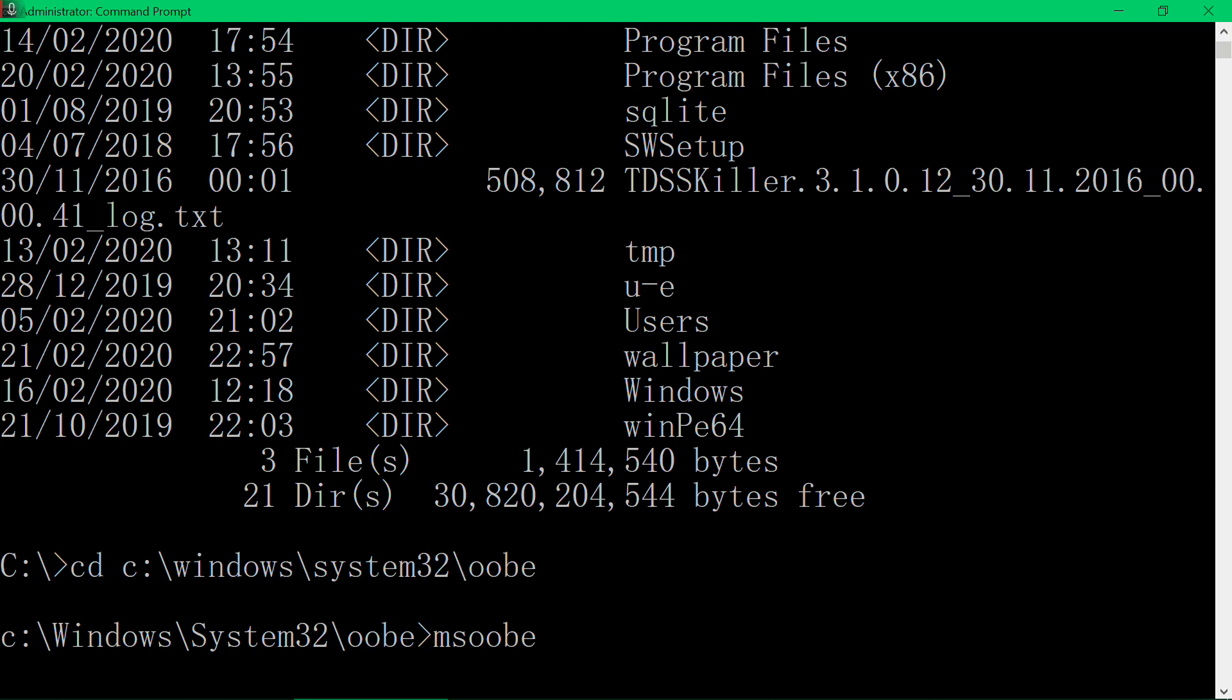Of course don't forget, once you type the msoobe you have to press enter. I won't press enter because this is my normal Windows, I don't want to break it. So this must be working for you. Okay, thank you for watching, talk to you next time, bye bye.